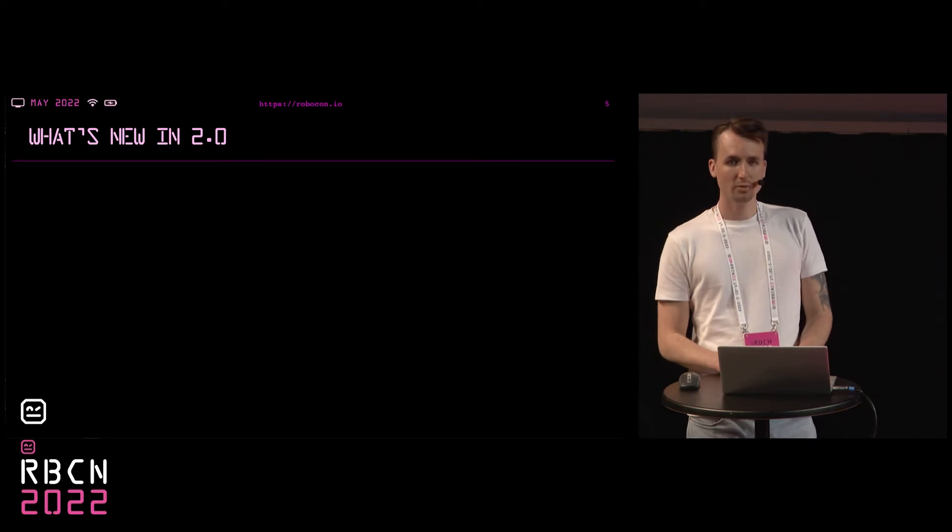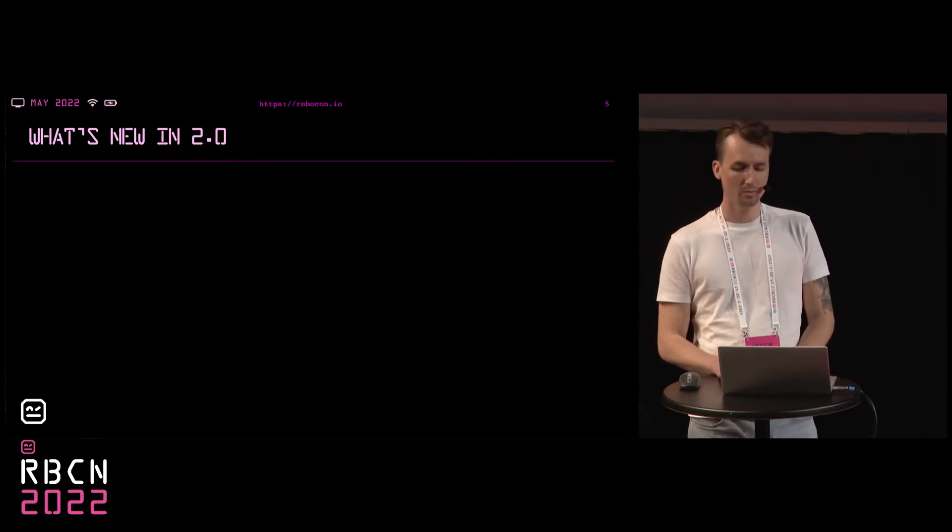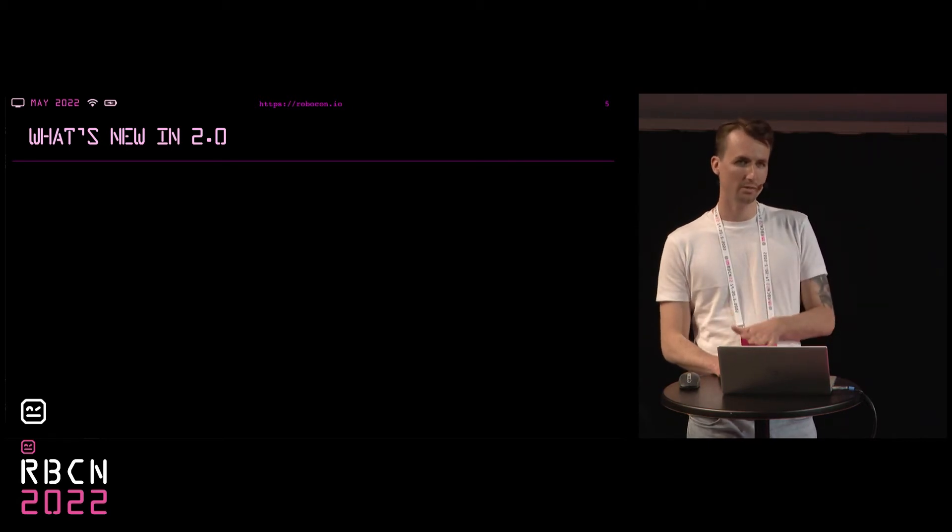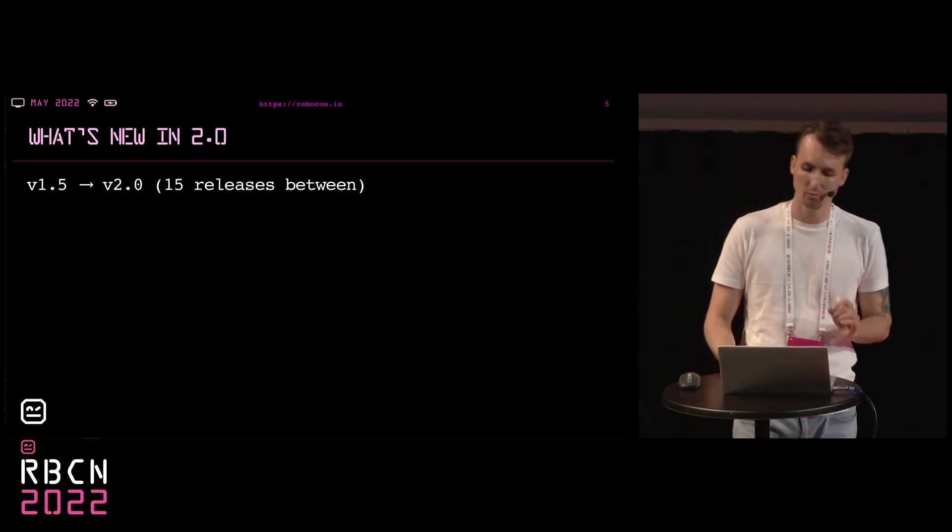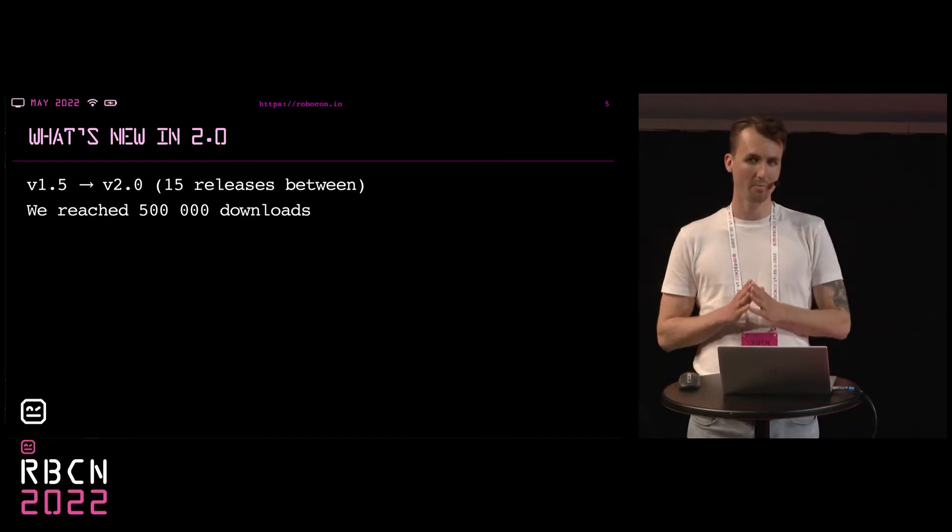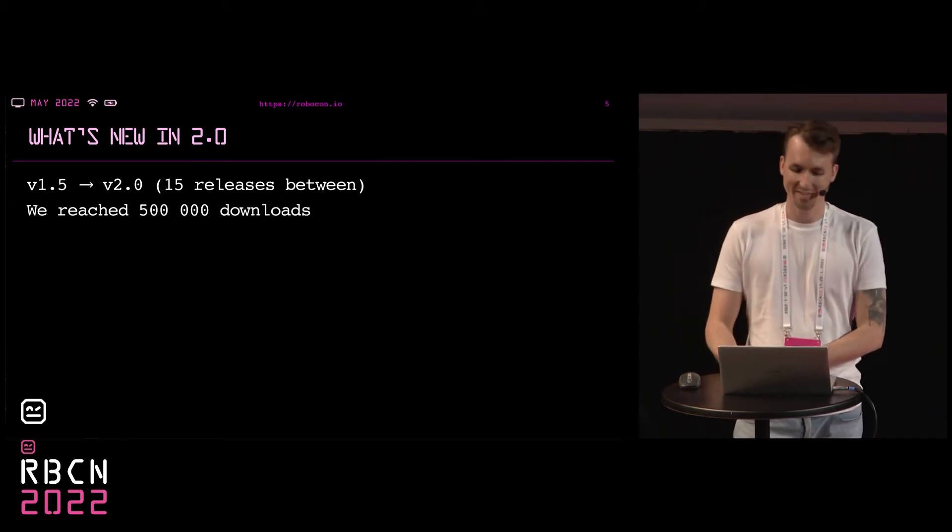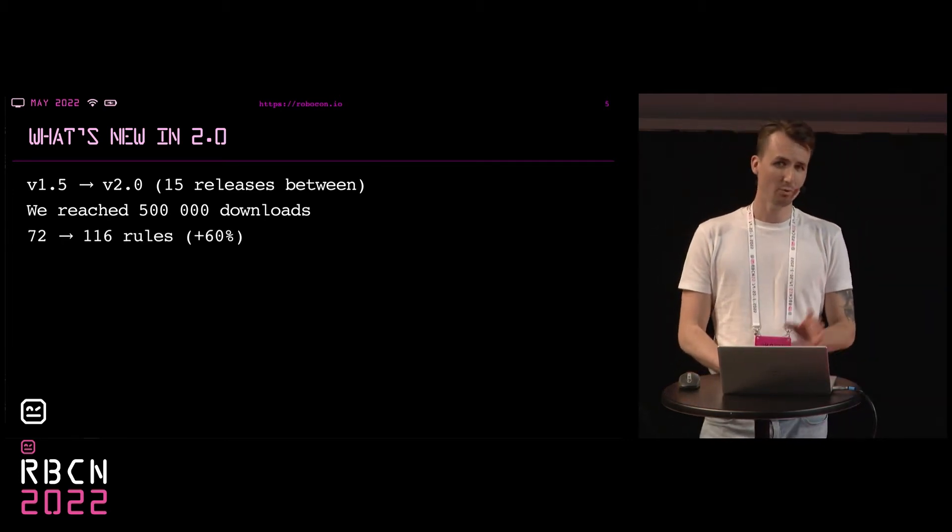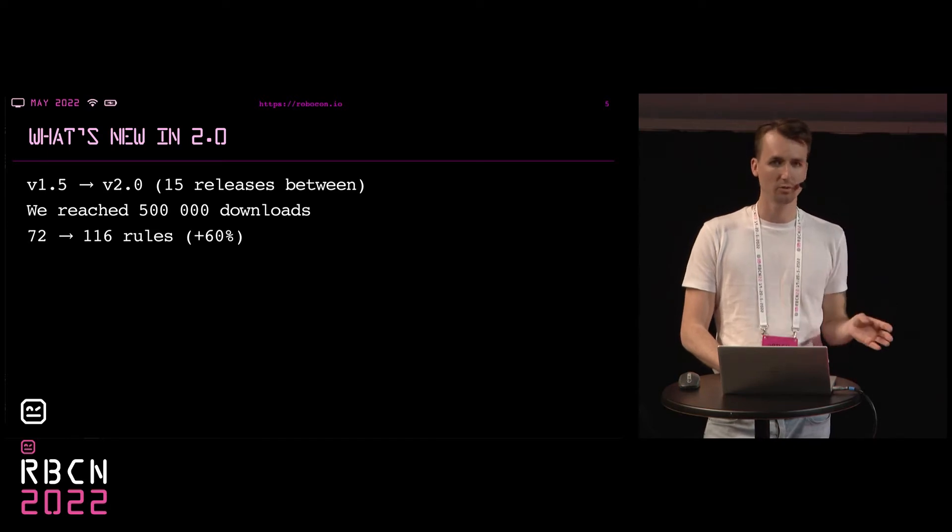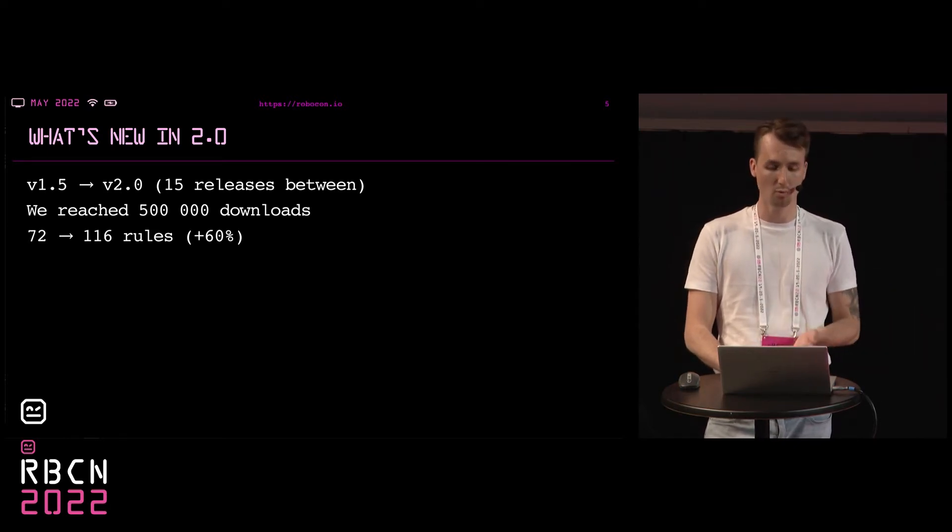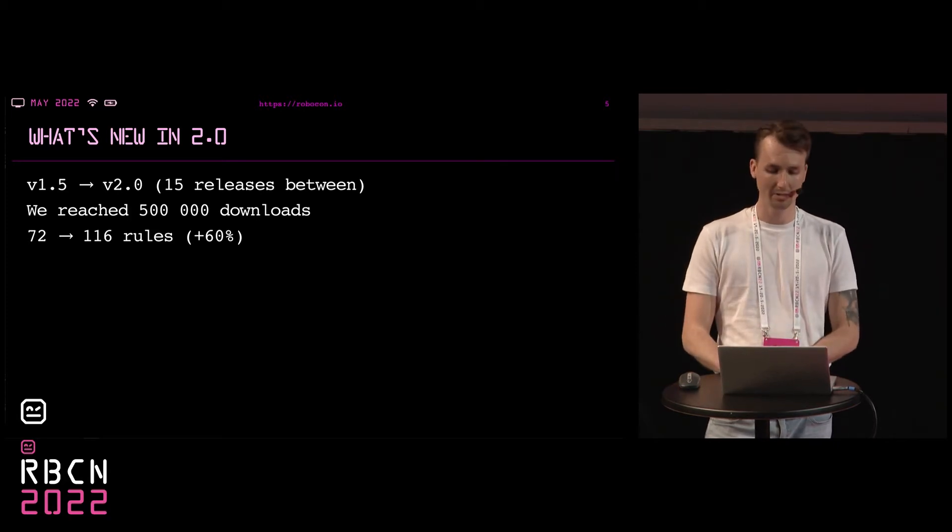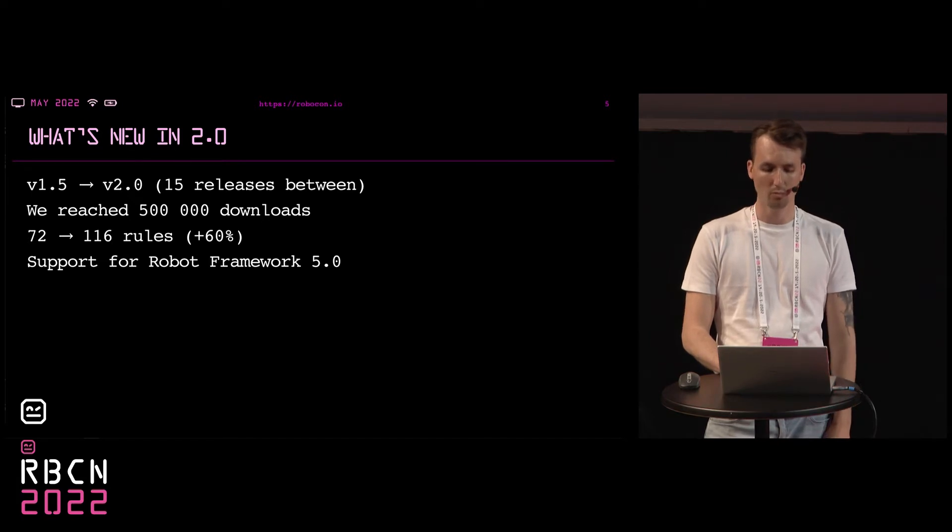And for those of you who want to know more about RoboCop and haven't seen the best talk of last year's Robocon about RoboCop, I recommend seeing it, but maybe after my presentation, okay? So now let's focus on what's new in RoboCop 2.0. Comparing RoboCop between last and this year's Robocon, we had 15 releases going from version 1.5 to 2.0, reached half a million downloads, which is just mind-blowing.